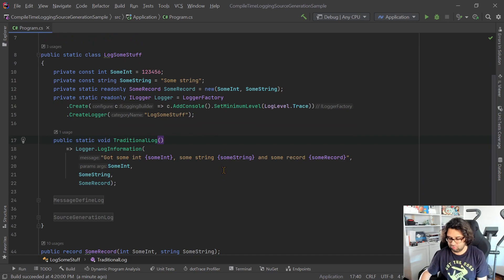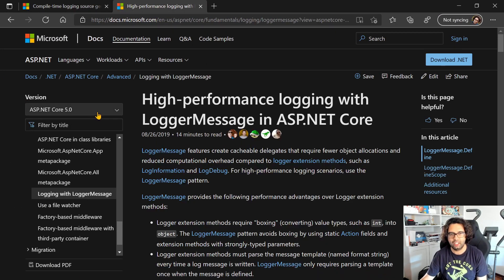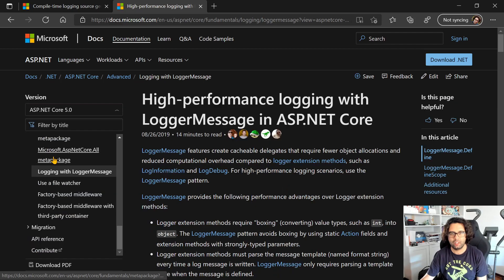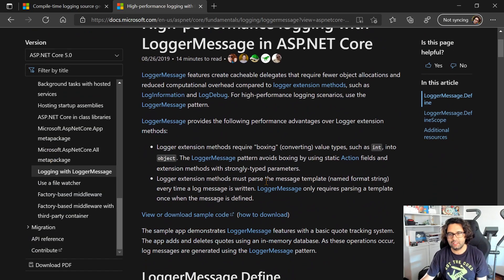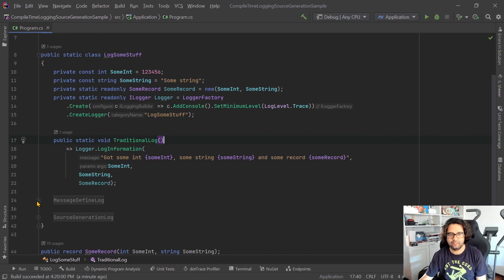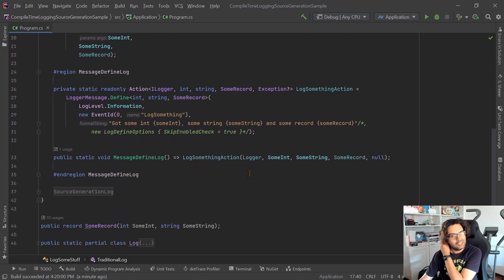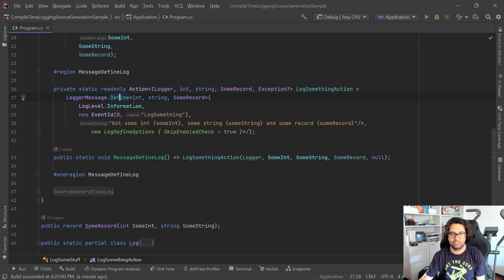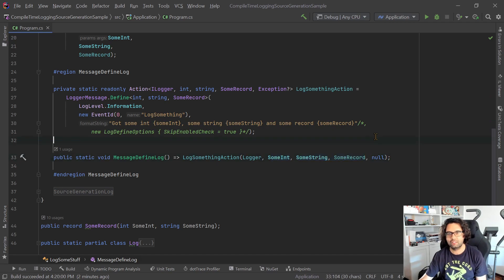But in .NET — I think it was 2.1 — there was an introduction of high-performance logging with LoggerMessage. What we can do is use this LoggerMessage.Define, and it will return an action. It's generic and we pass in some types, so we can define a delegate to call the logging. The calling is then calling the delegate, passing in the logger and the parameters, and it's done.